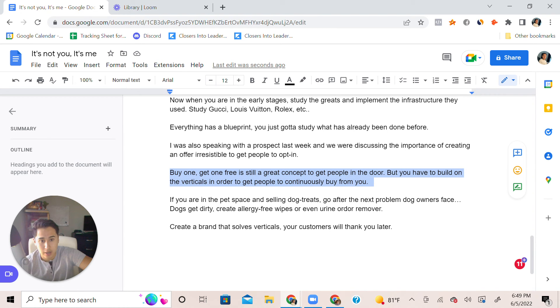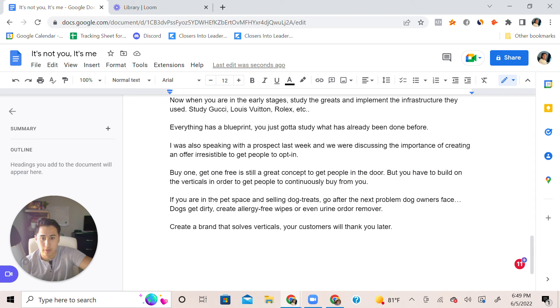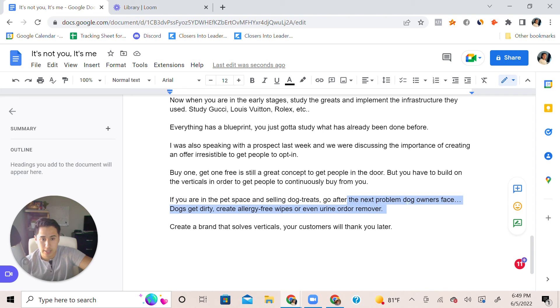Once you have people in, build on verticals in order for them to continuously buy from you and your brand. Here's the example. If you're in the pet space selling dog treats, go after the next problem dog owners face.